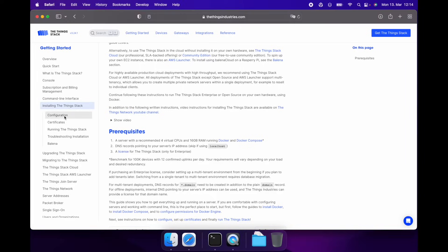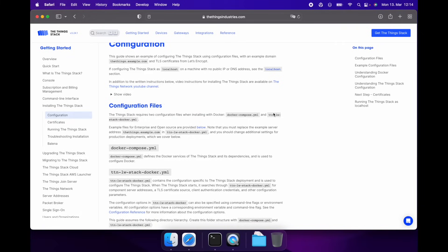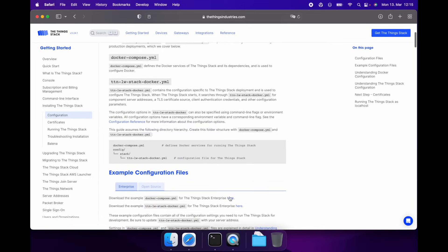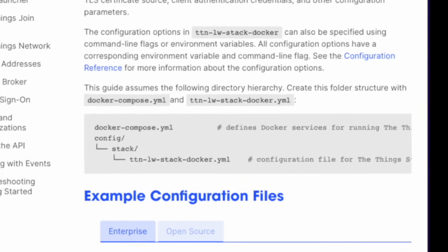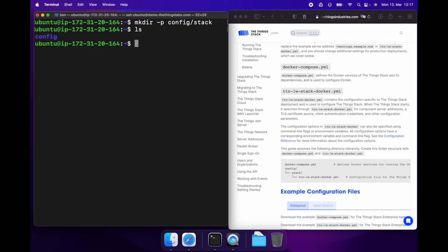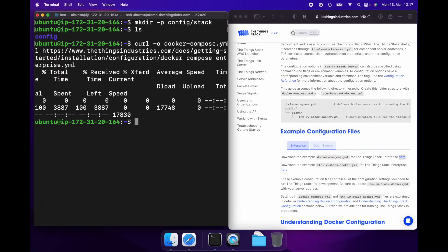Let's head over to Configuration. To install the ThingStack, we need two files: Docker Compose and a TTN LWStack Docker configuration file. In the documentation, we describe what all the settings are in those files, and we also provide examples. So let's download those. I'll go ahead and create this file structure now and then download the files. Docker Compose goes in the root and TTN LWStack Docker goes in our config/stack folder.